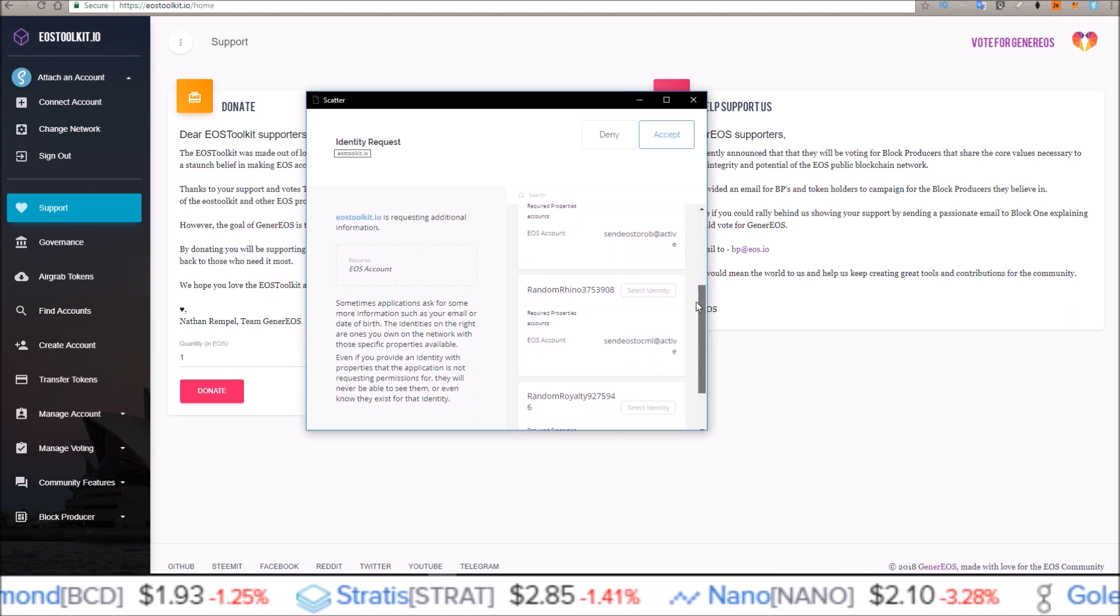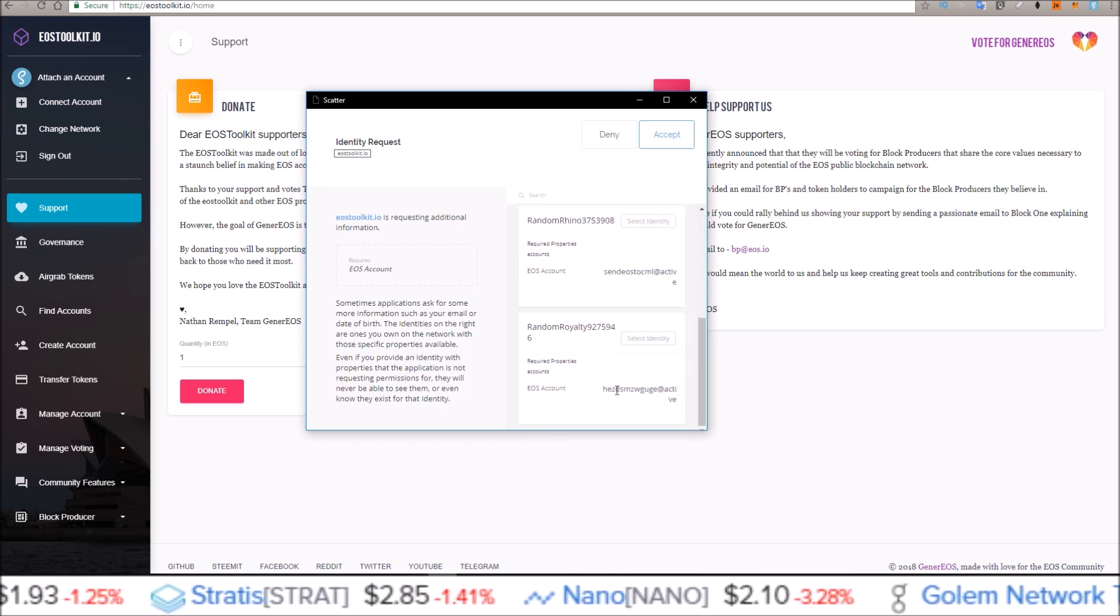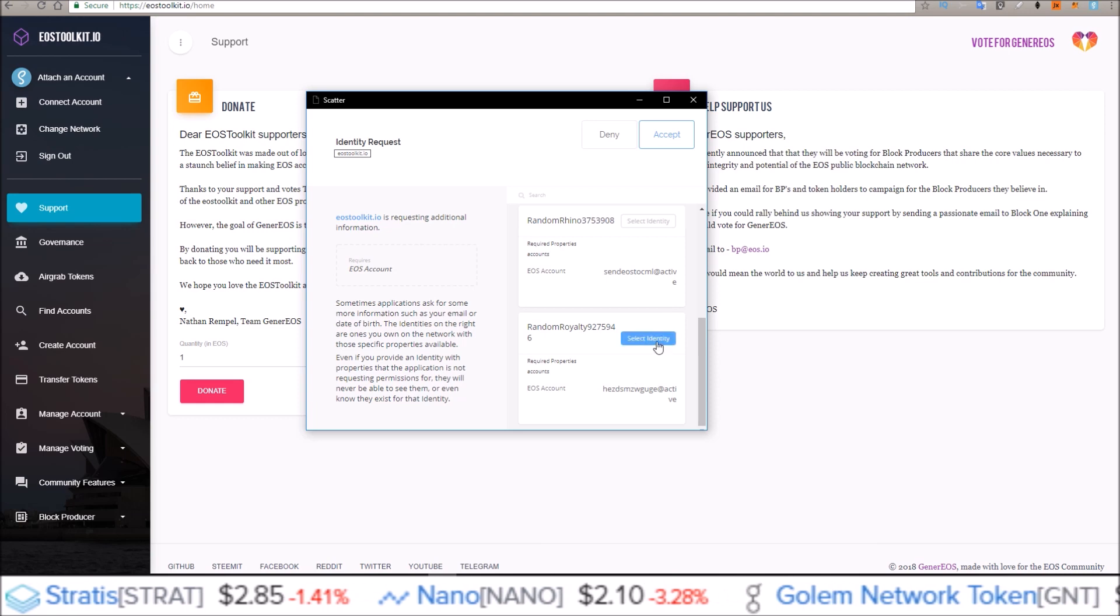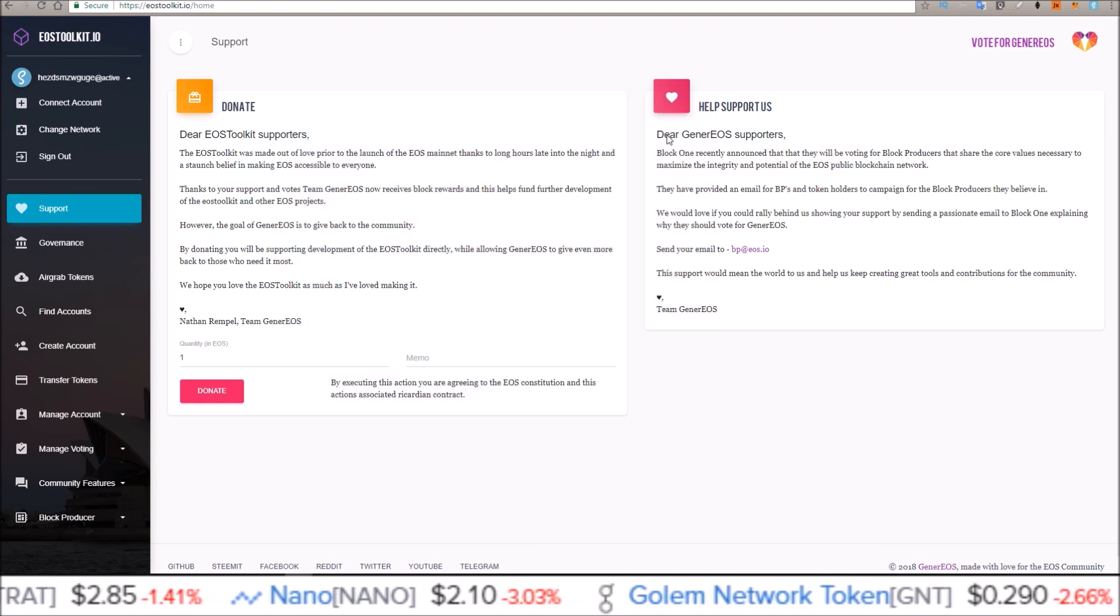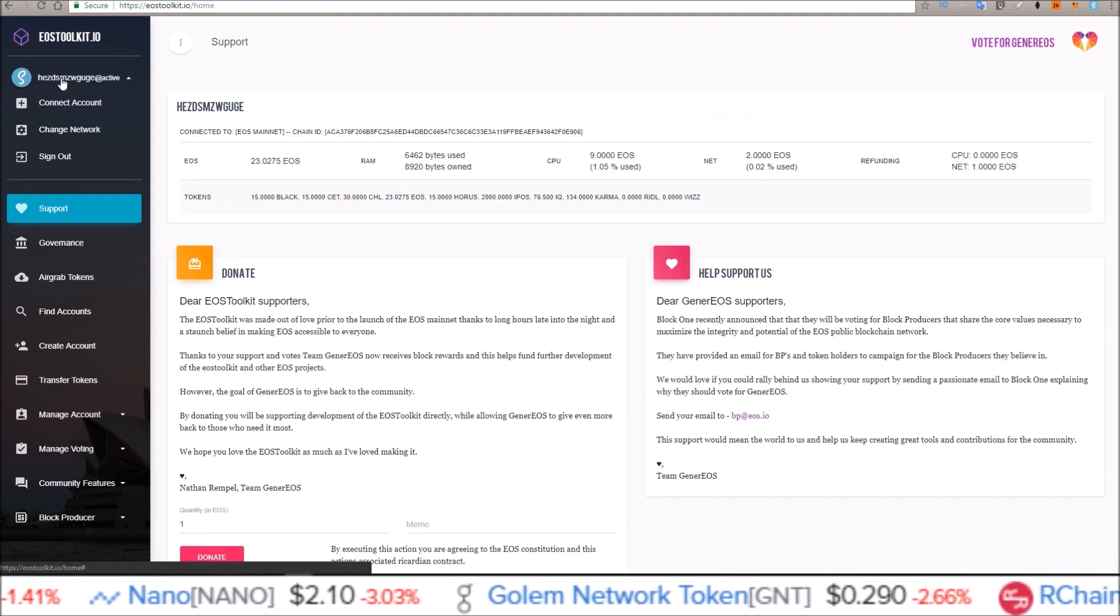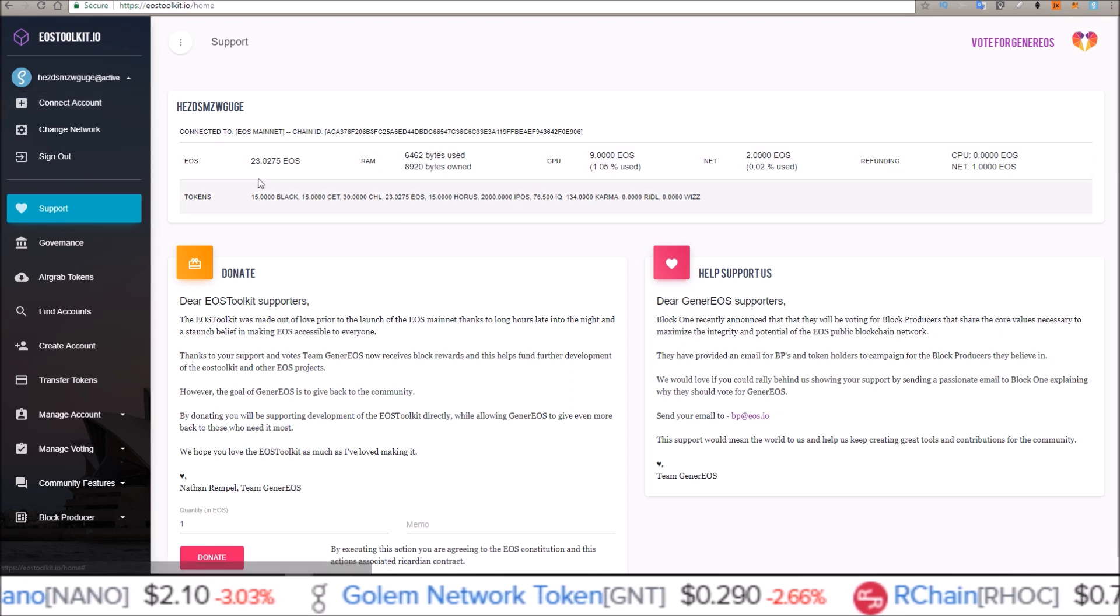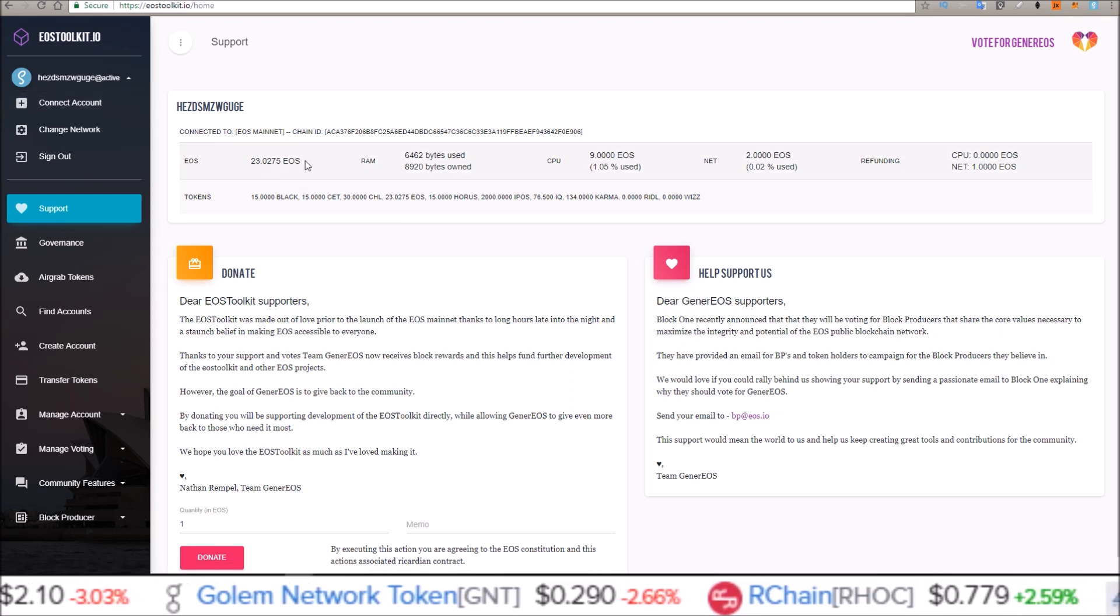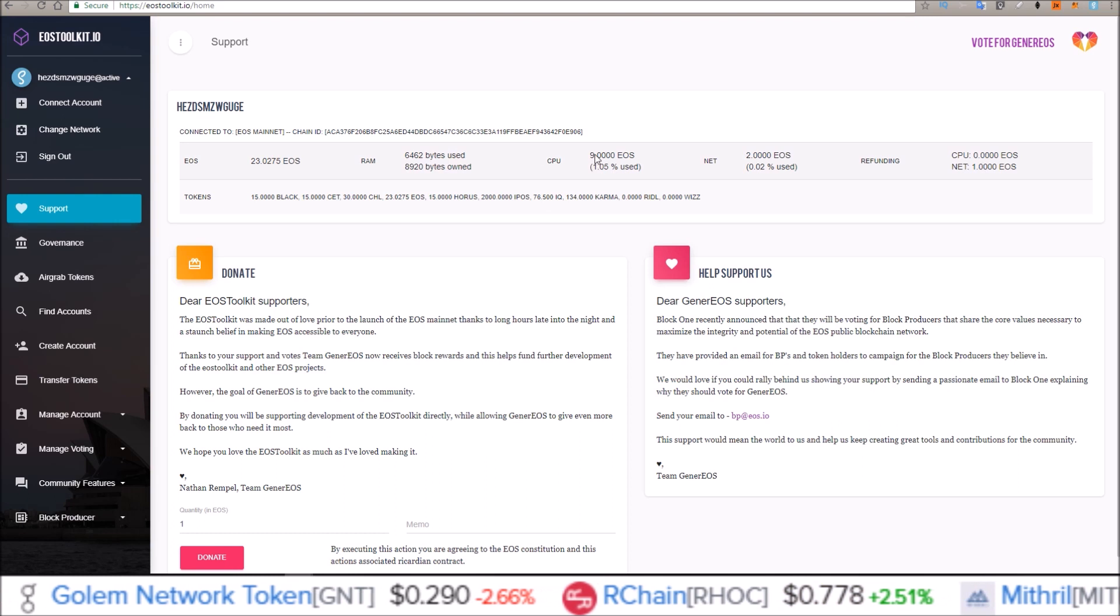which account you want to connect. I am going to use this one, so select identity, accept. Now you can see that account is connected and it pops up. It shows you your EOS, how much RAM you have, your CPU, net, and refund.